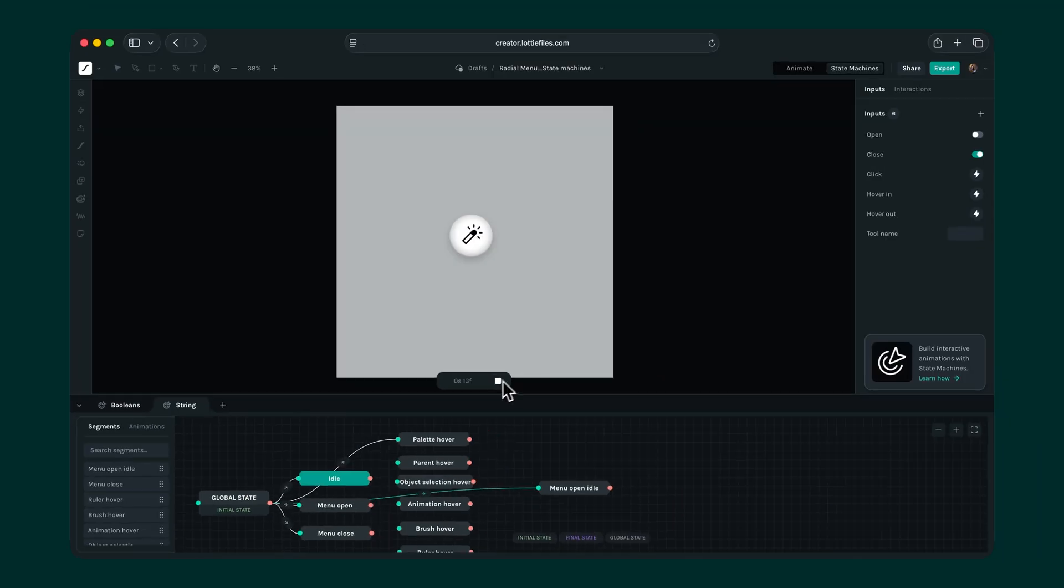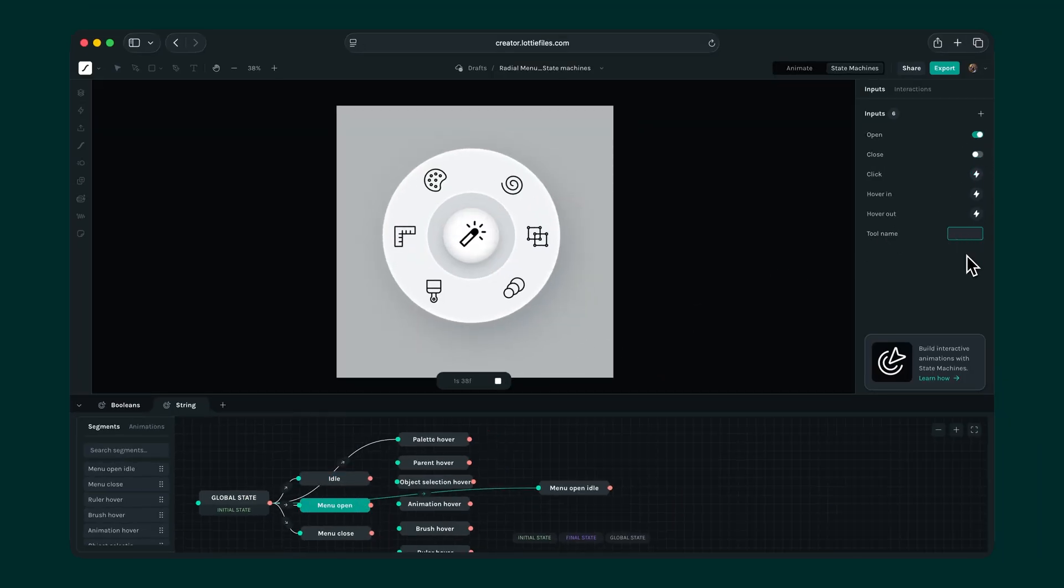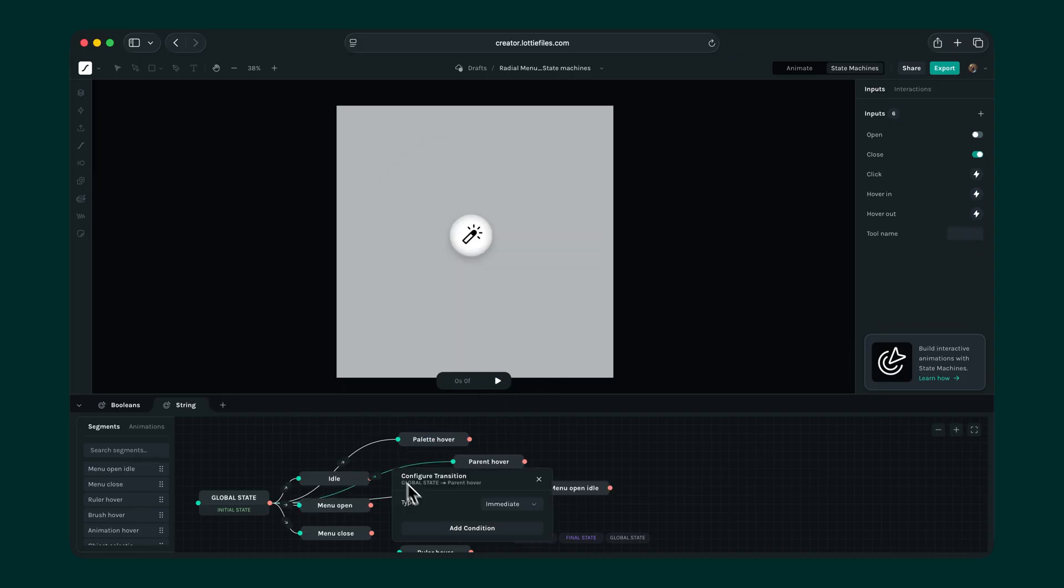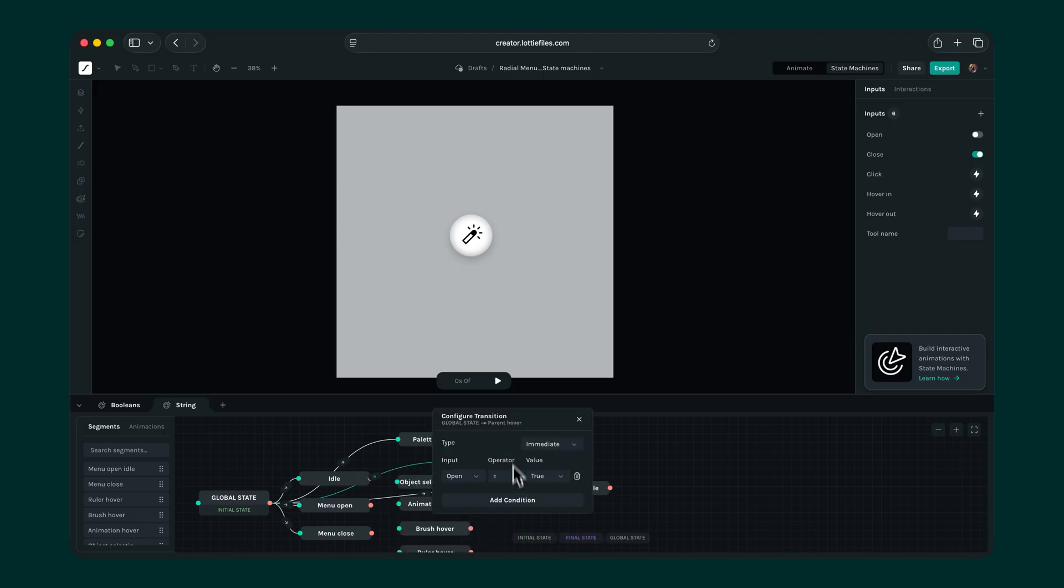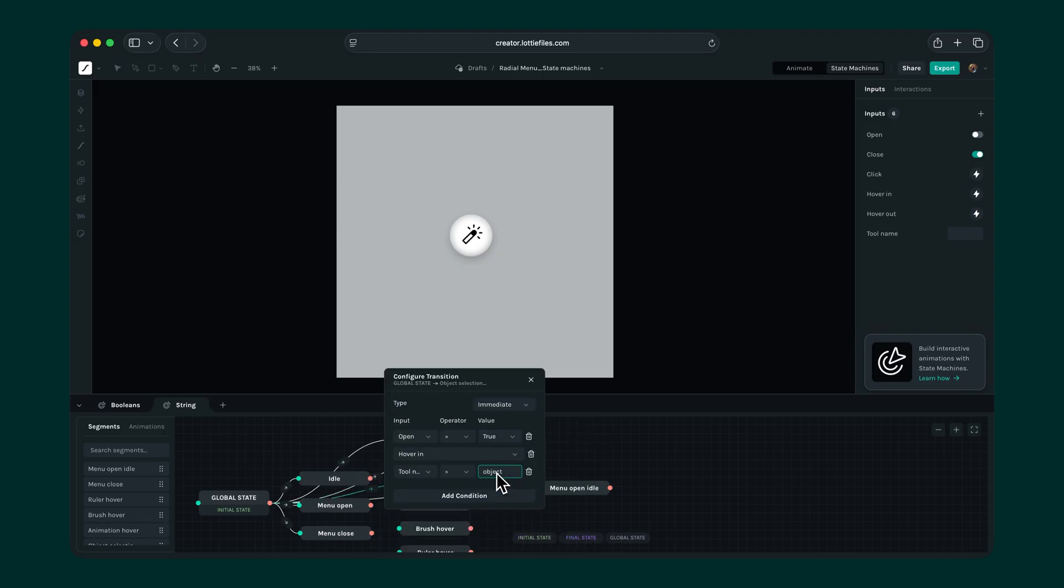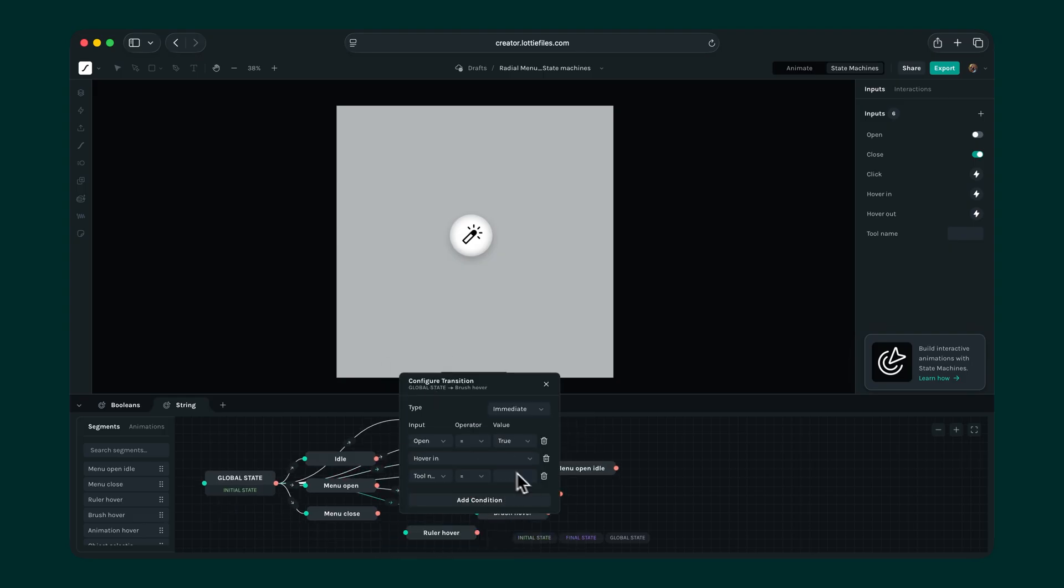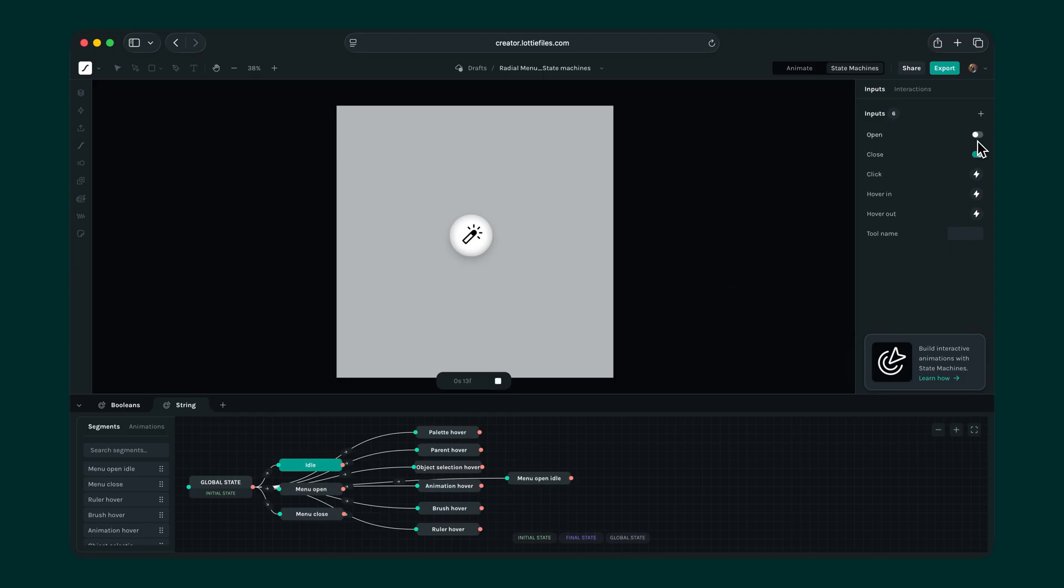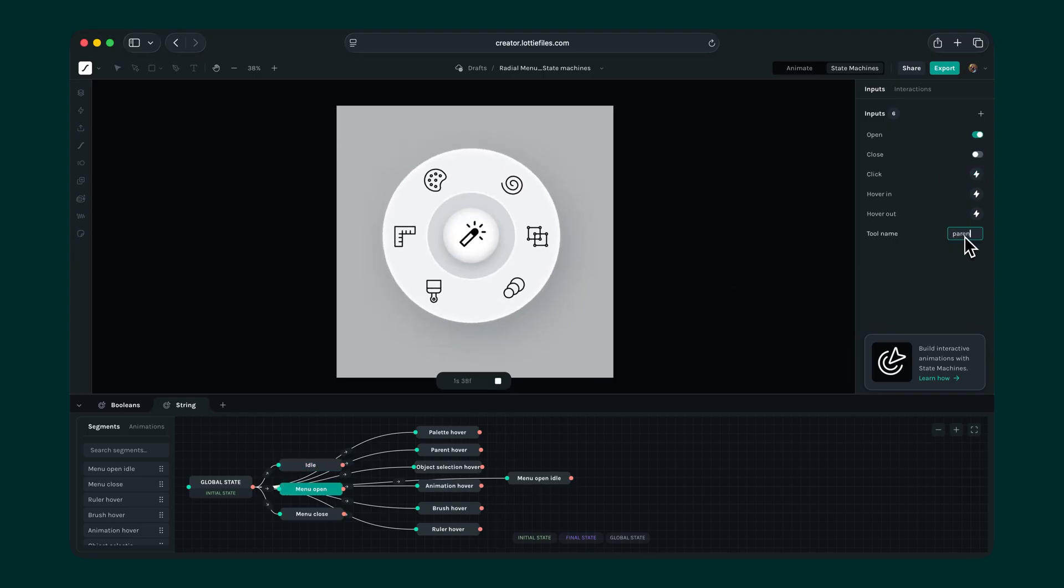To test this out, open up the menu, type palette in the tool name input and fire the hover in event. Super! We can repeat the same for the rest of the hover segments too. Just remember to change the tool name string label each time. And it works exactly like before.